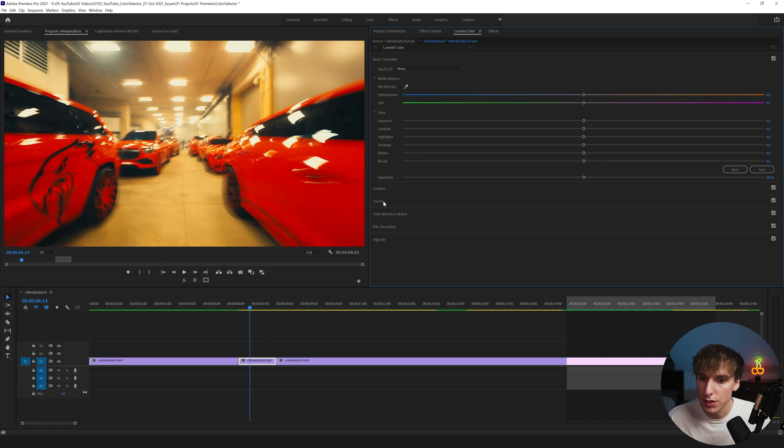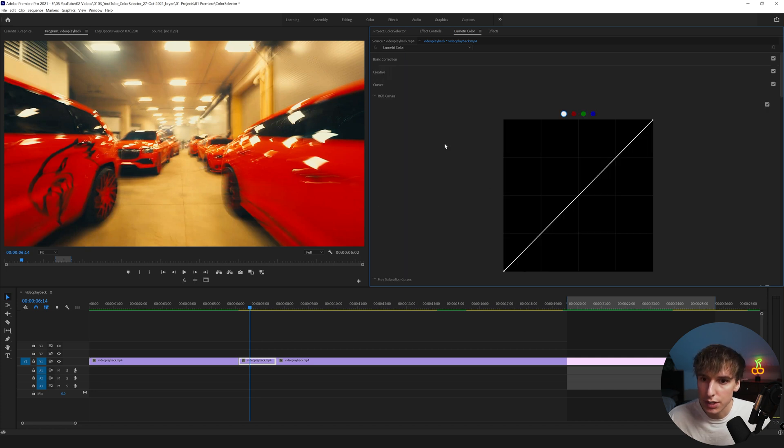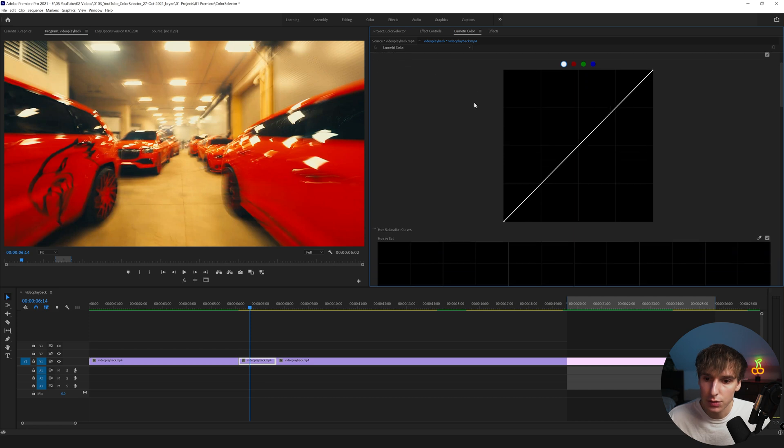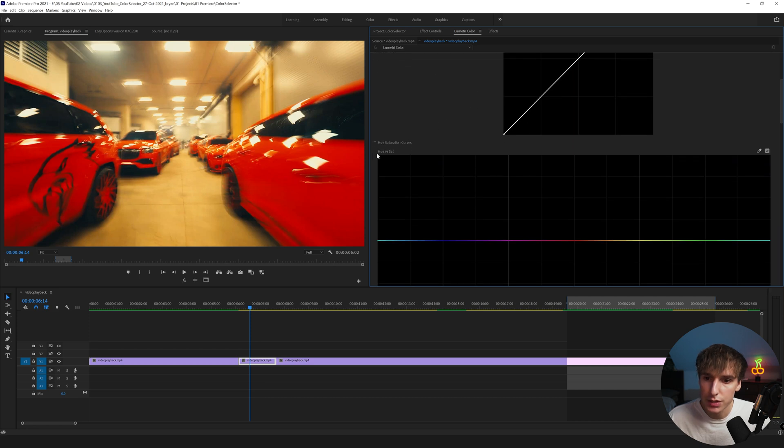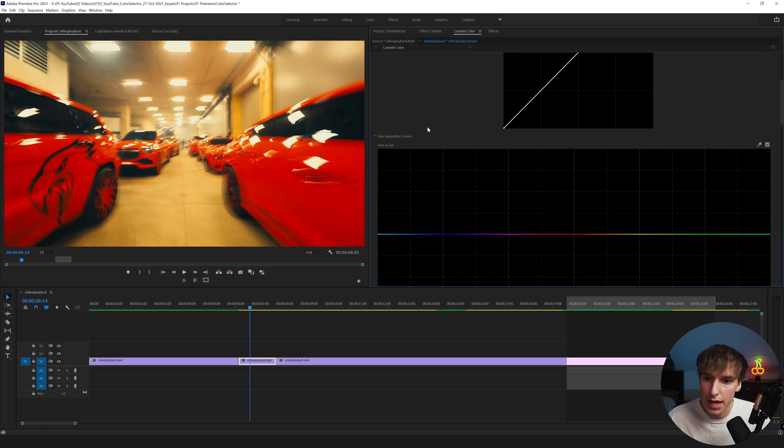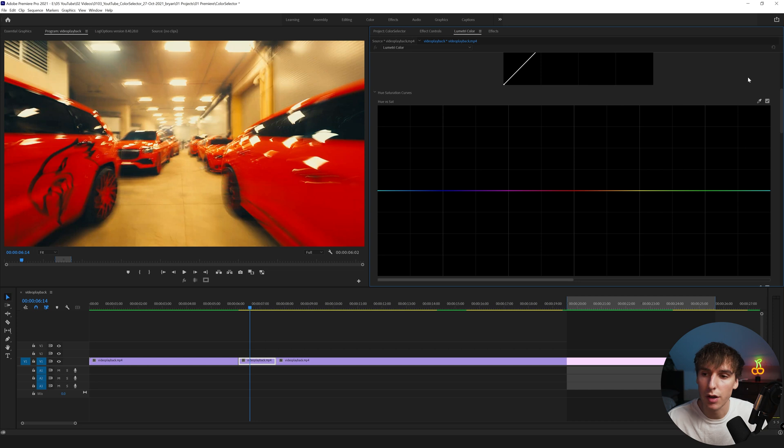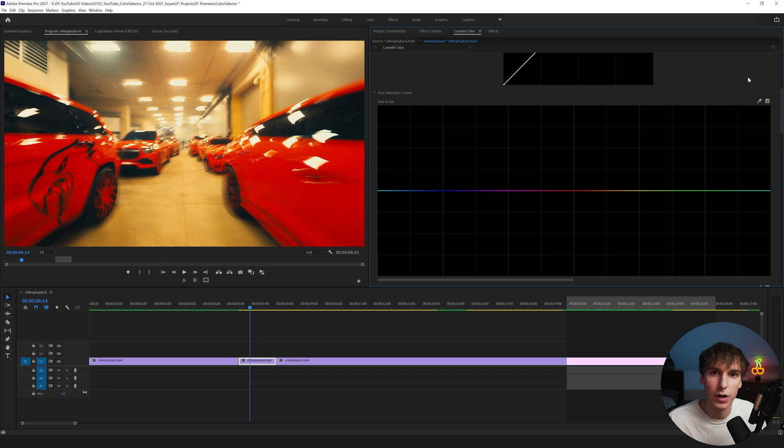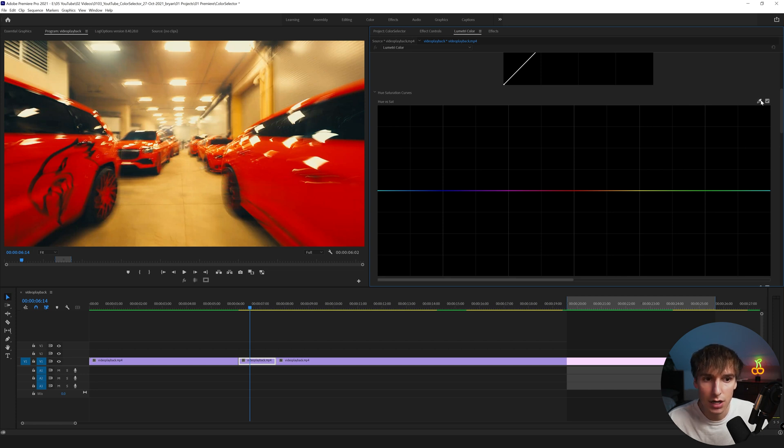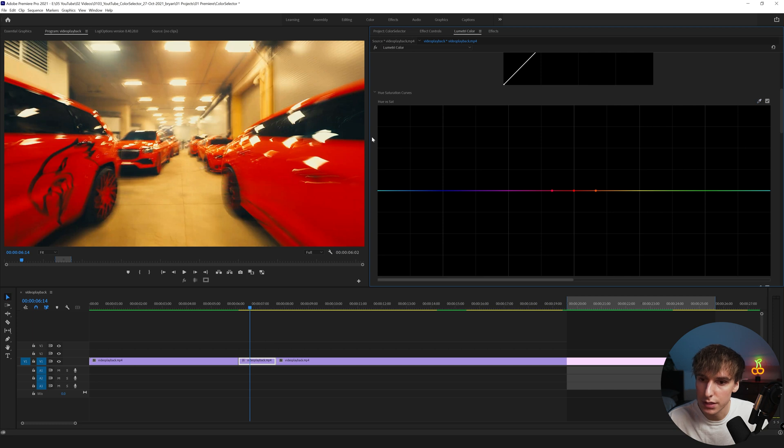I'm going to go ahead and use a Lumetri Color tab, I think it's just a little bit easier. And what you're going to want to navigate to is the Curves section of the Lumetri Color and then you're going to scroll down to where you see Hue and Sat. So basically what this is is the hue or the color variance in the image versus the saturation, so how saturated something is if it's black and white or really colorful.